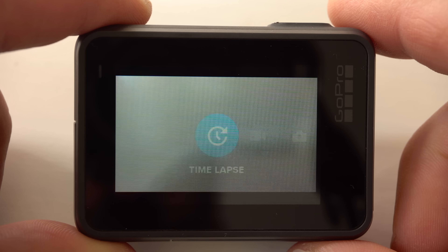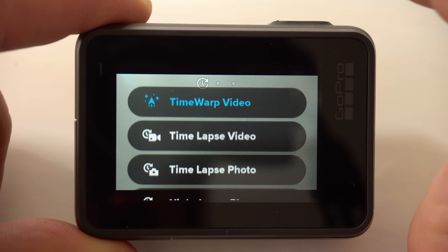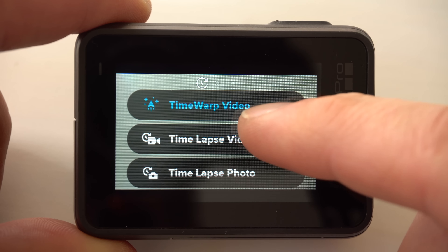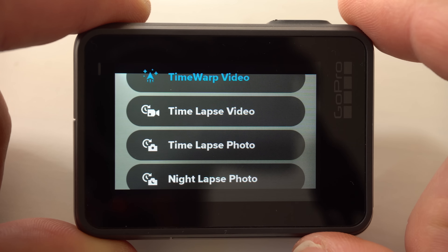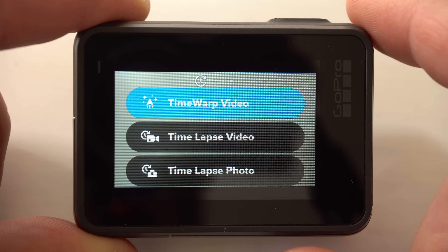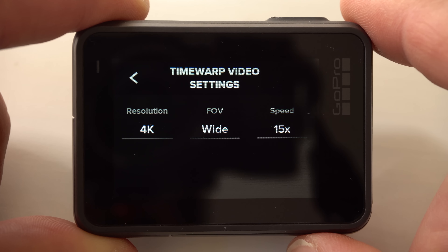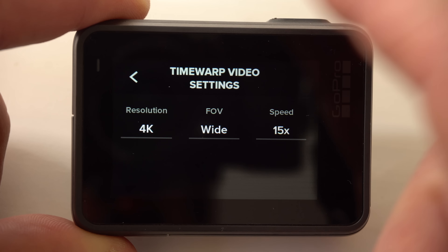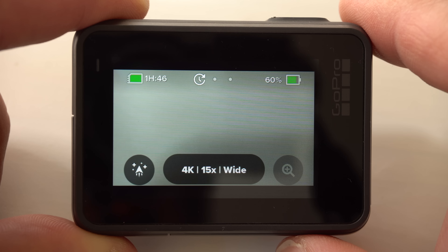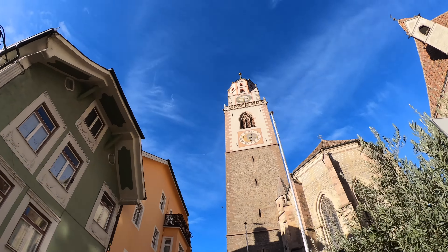When you switch to timelapse mode you can choose between four capture modes: Timewarp video, timelapse video, timelapse photo, and nightlapse photo. While the timelapse modes are mainly intended to fix the camera in a certain place, for example on a small tripod, the timewarp video mode is intended for situations in which you move, for example for a bike ride or a classic hyperlapse video. The unique thing about it is that the camera will stabilize the shot as good as possible. I have already made a detailed video about this mode — I'll link to it in the video description. So let's have a look at the other three modes.